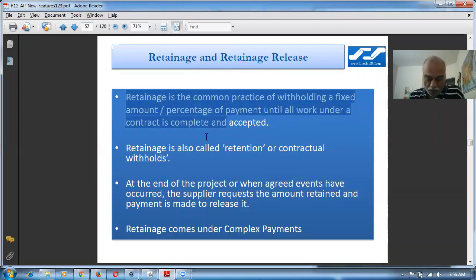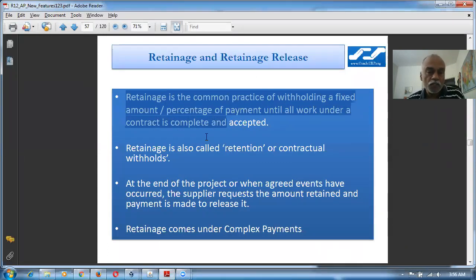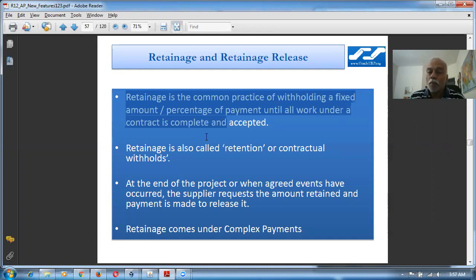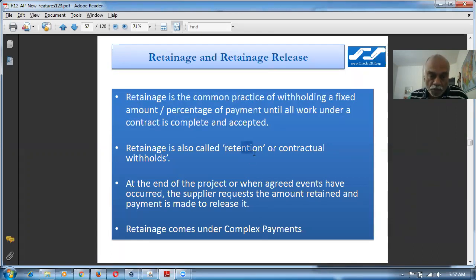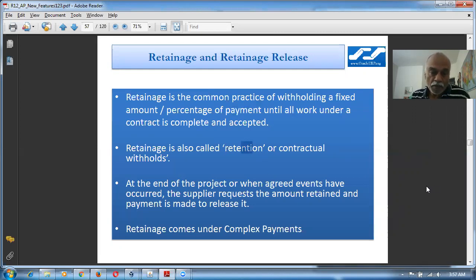Let's say a builder is asking for 50 lakhs for building a house. Upon completion of the basement he will ask for 10%, after raising the first floor another 20%, asking different payments at different stages. At every stage we are going to retain a certain amount of money, so that once the building is fully constructed we wait six months, check the rigidity and electrical connections, then release the retainage. Retainage is also known as retention.